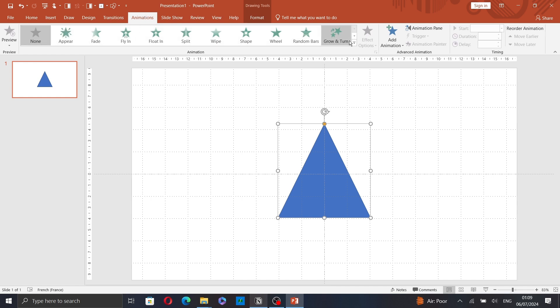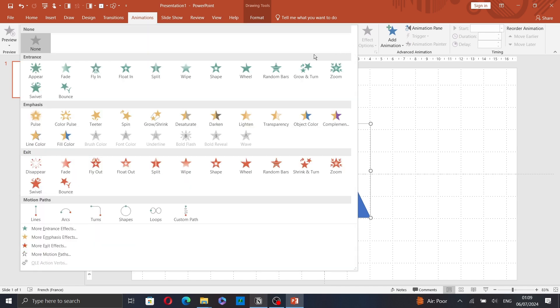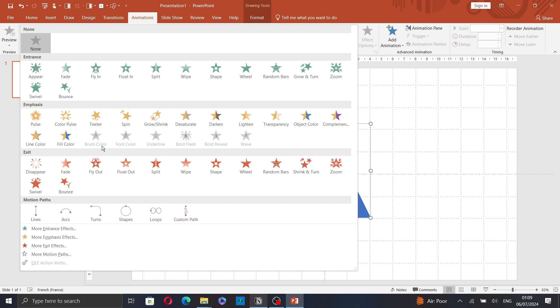First, you have to know the different types of animations. Entrance animations are the ones in green. Emphasis animations are the ones in yellow. And the red ones are the exit animations. And these are motion path animations.